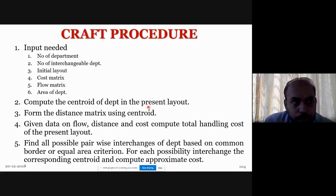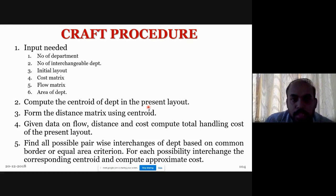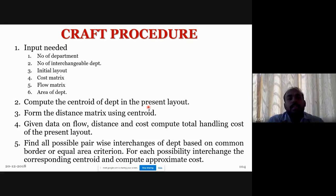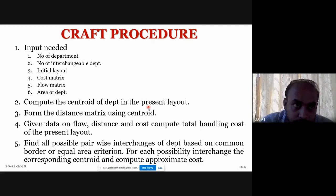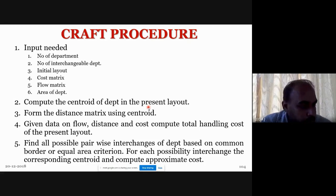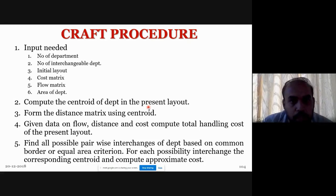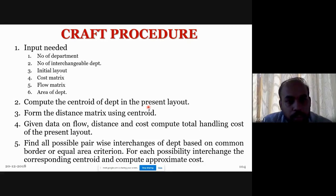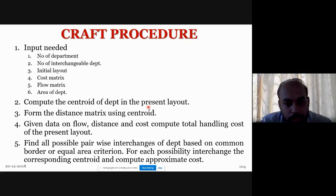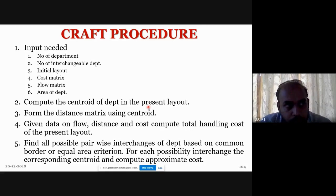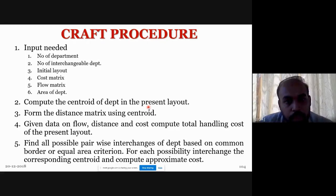The first step in the CRAFT procedure is to compute the centroid of each department in the present layout. The centroid represents the center point of each department. This centroid is used for calculating distances between departments.